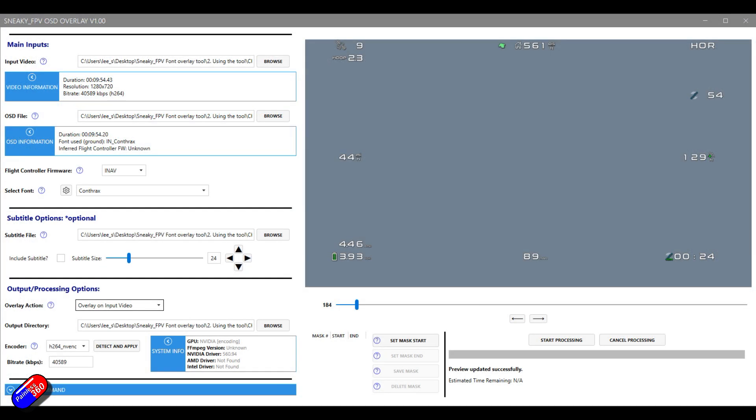So once that file's installed for the FFmpeg stuff, then the window will open and this is what it looks like. Now all you need to do is click on browse, go to the video that you're about to use. I'm going to use the same one that I did with the other stuff I tend to use.